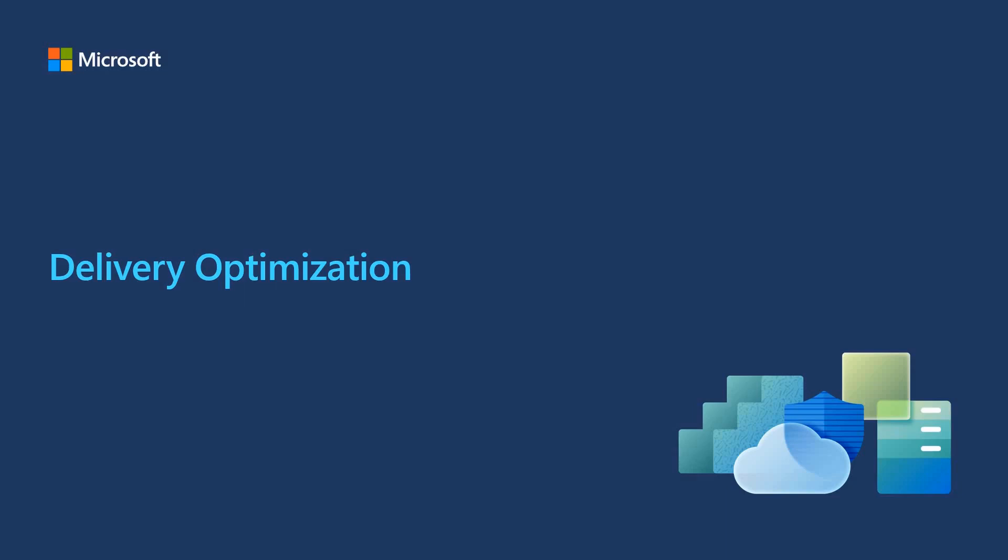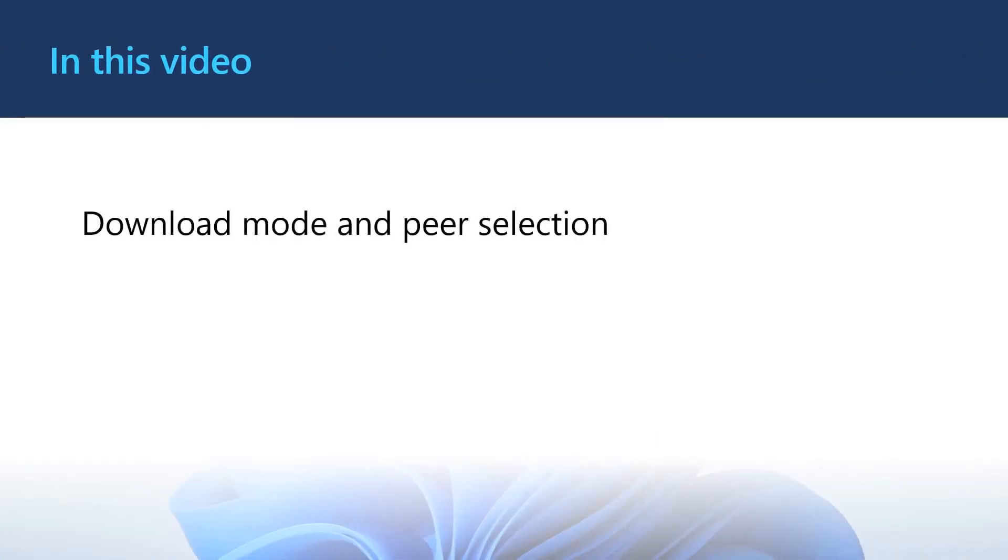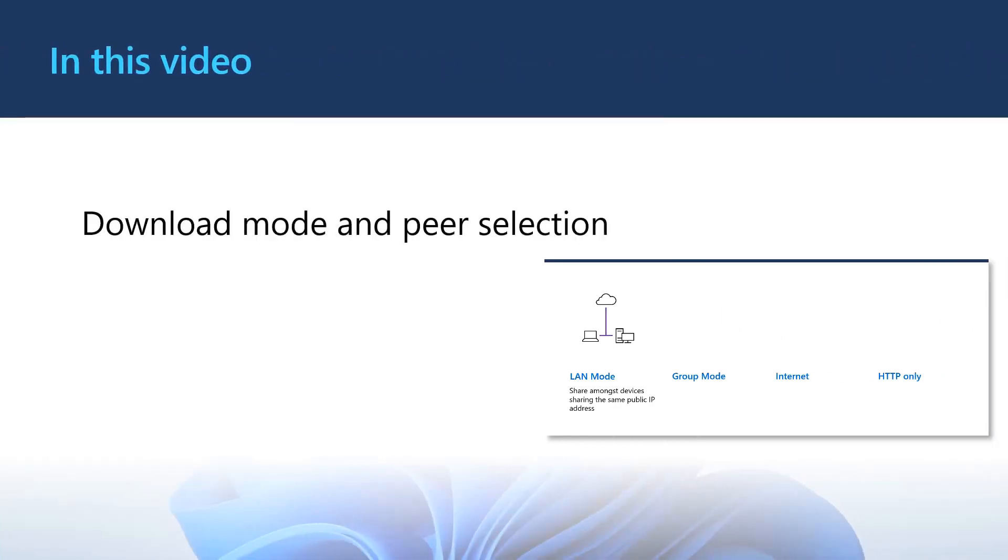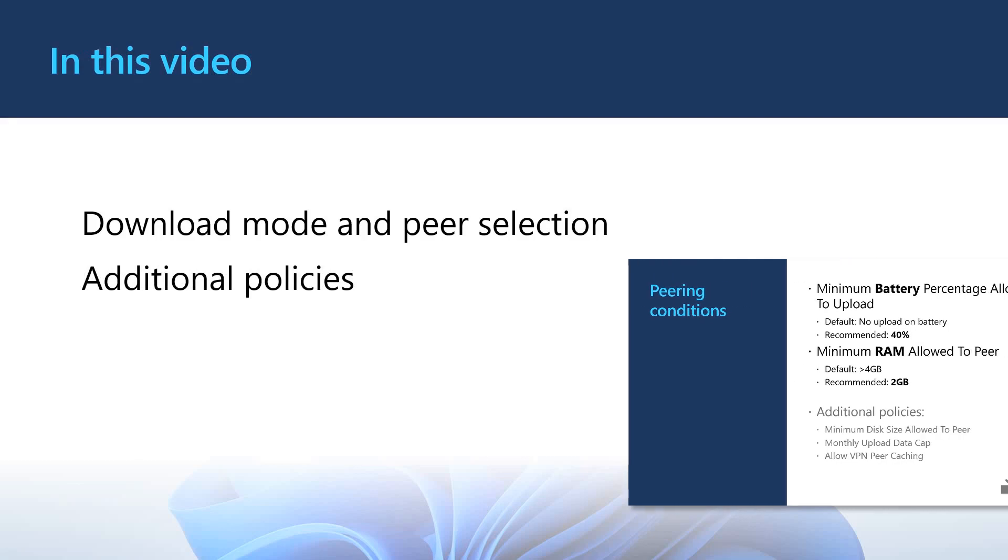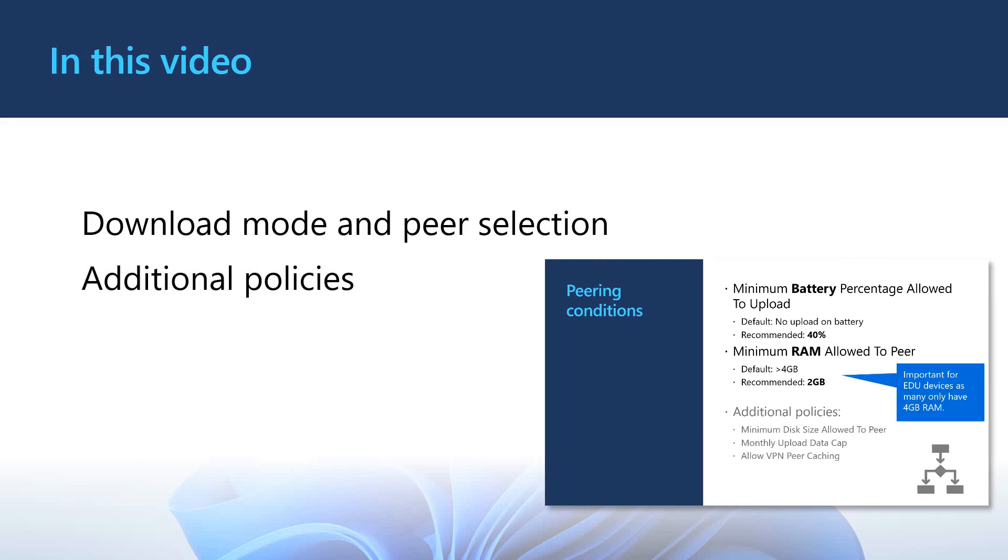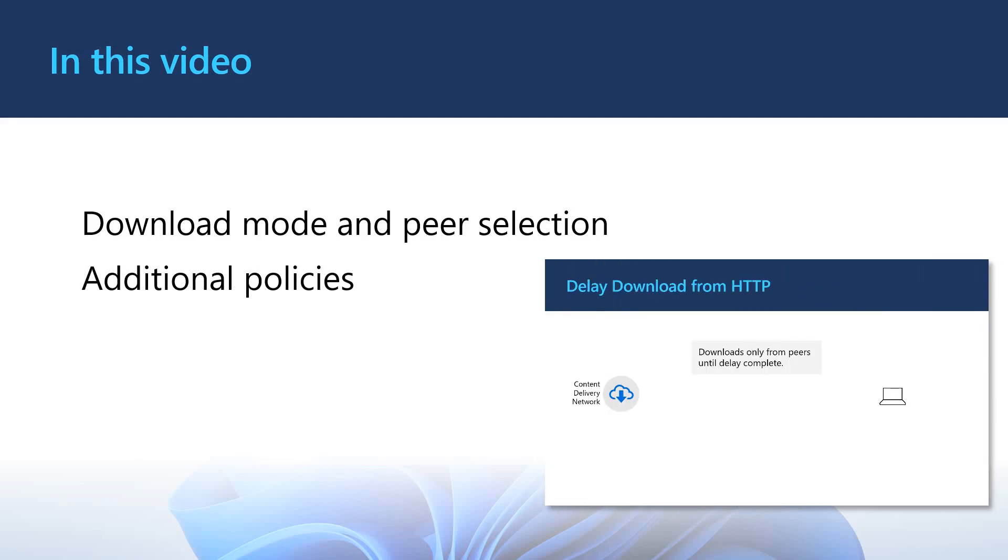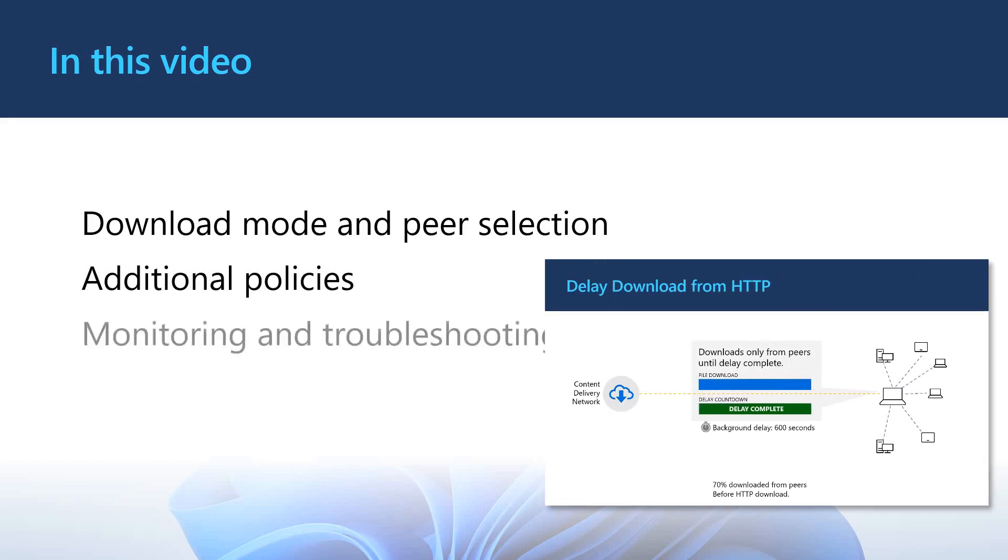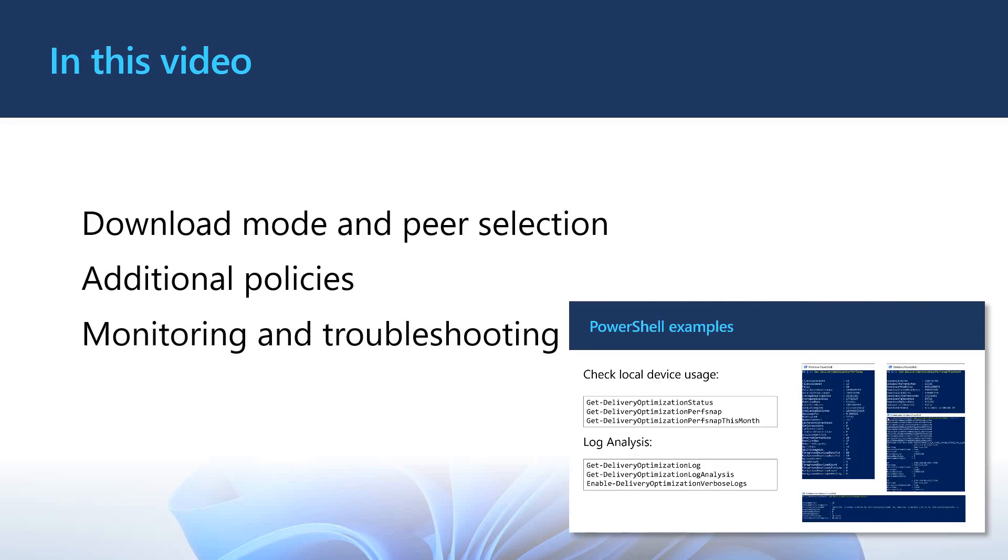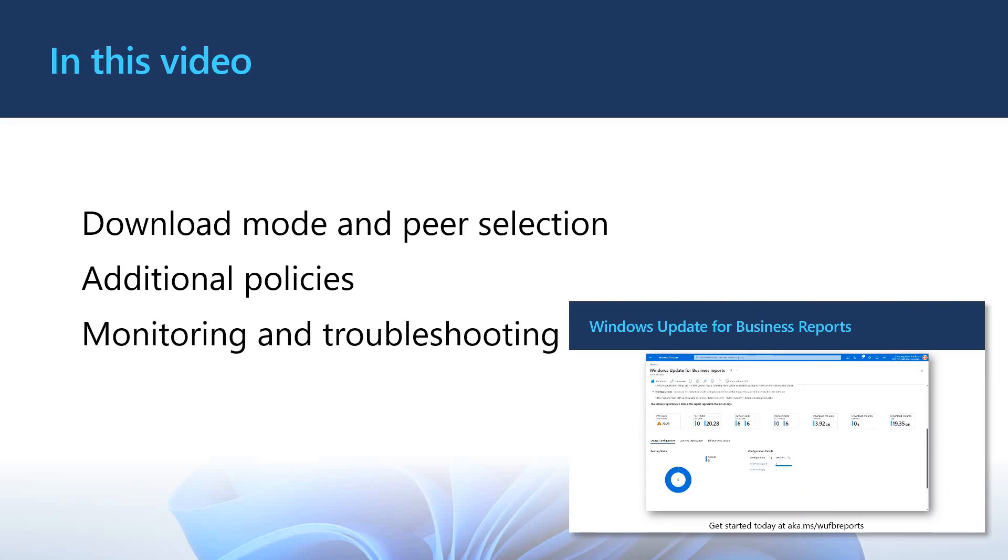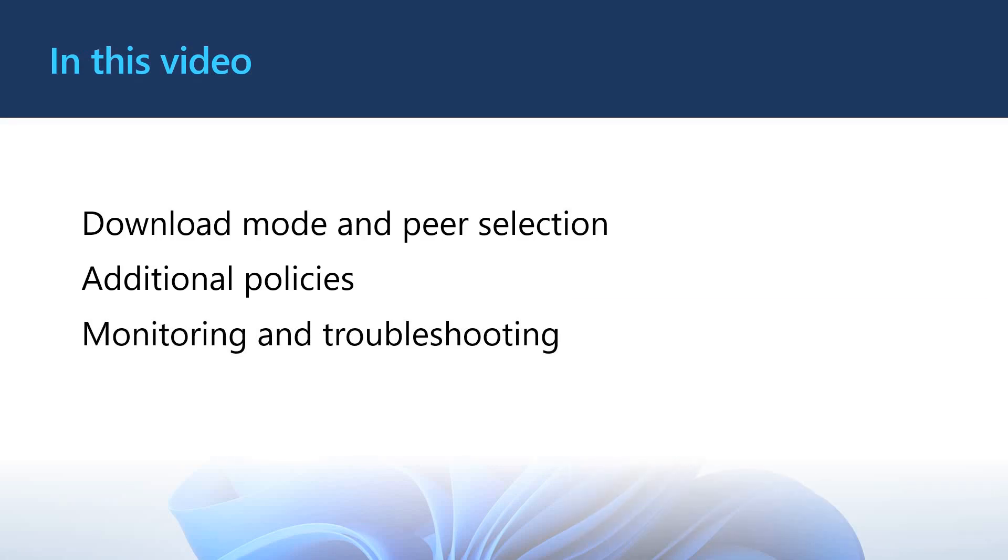Welcome to delivery optimization modes and configuration video. I am Saurabh Sarkar and I am a product manager in Intune for Education product group. In this video, we are going to talk about the different operating modes, how they work and how they could work in your environment. We'll talk about some additional policies that can further optimize delivery optimization for your needs. Finally, we'll cover how you can get started on troubleshooting and monitoring delivery optimization.